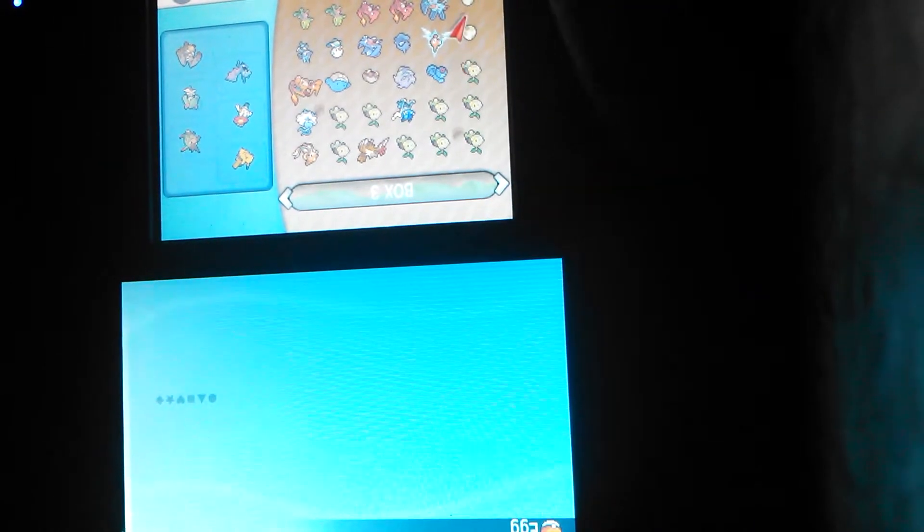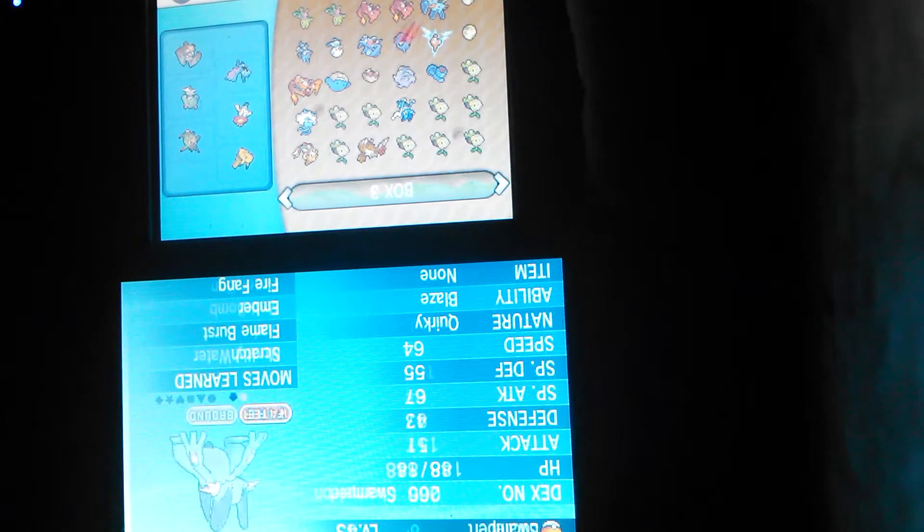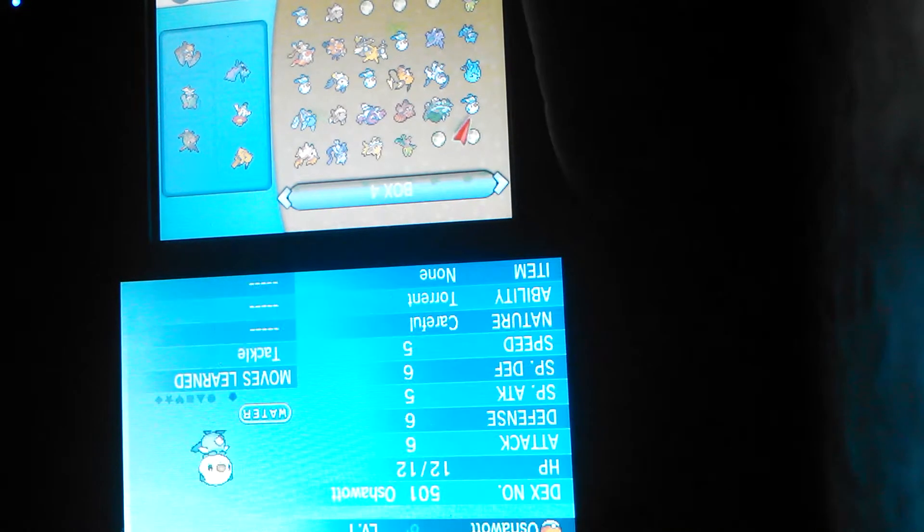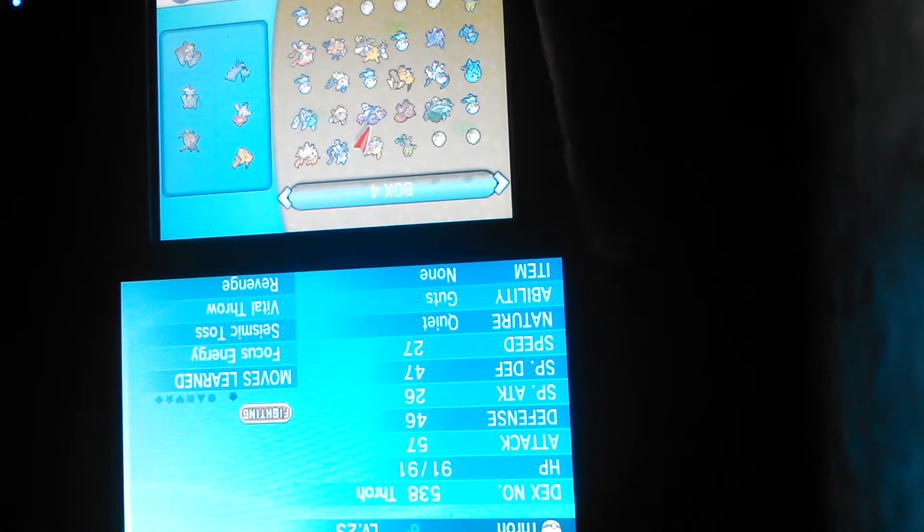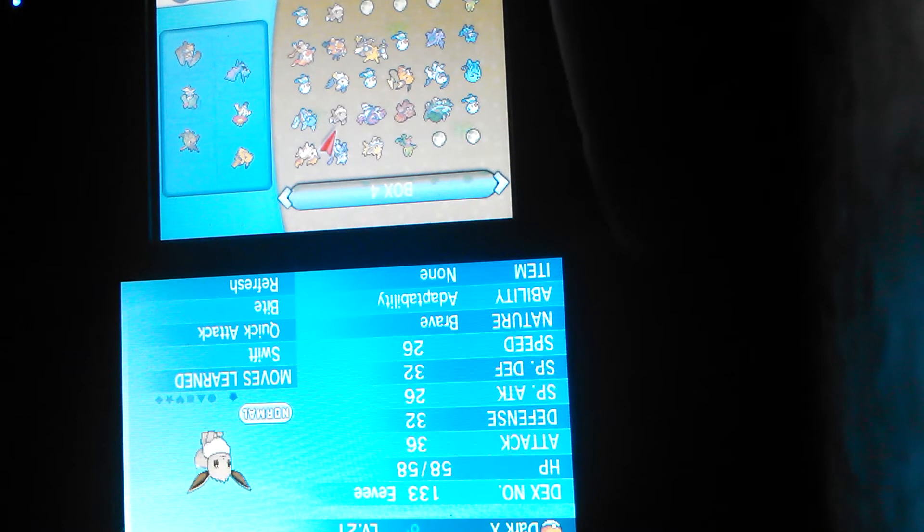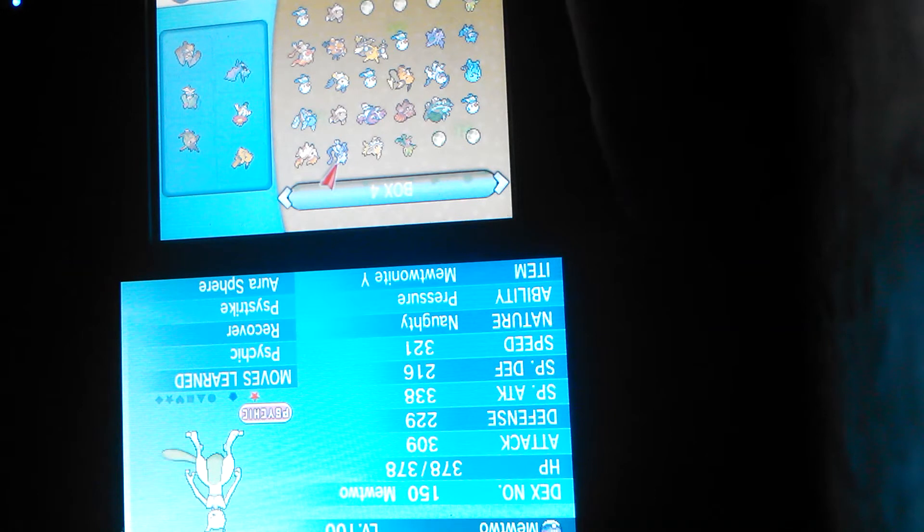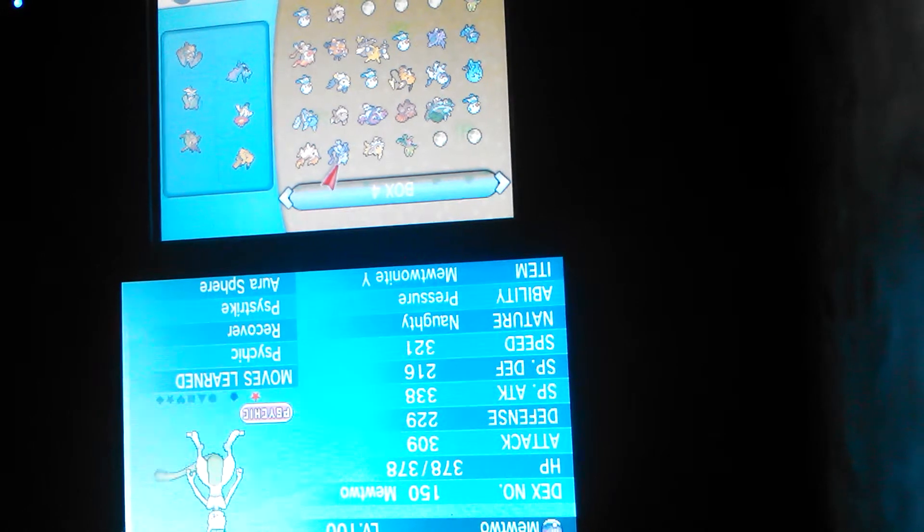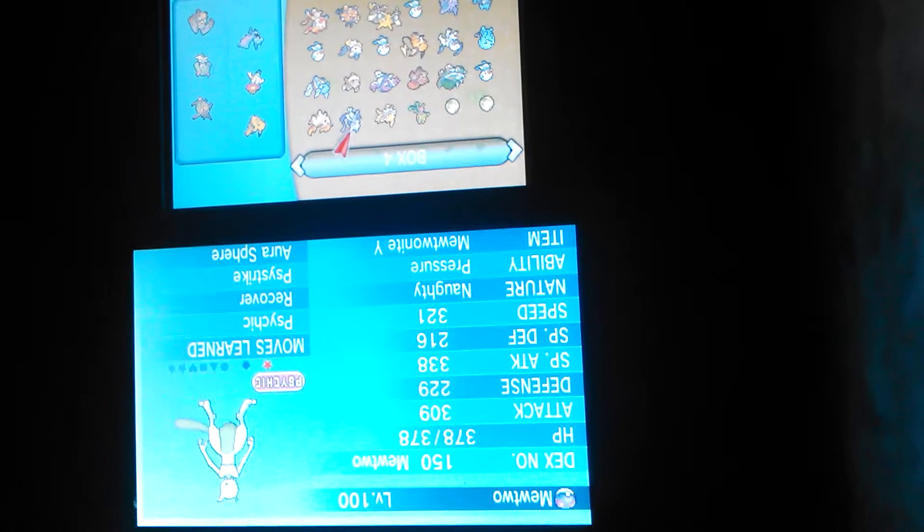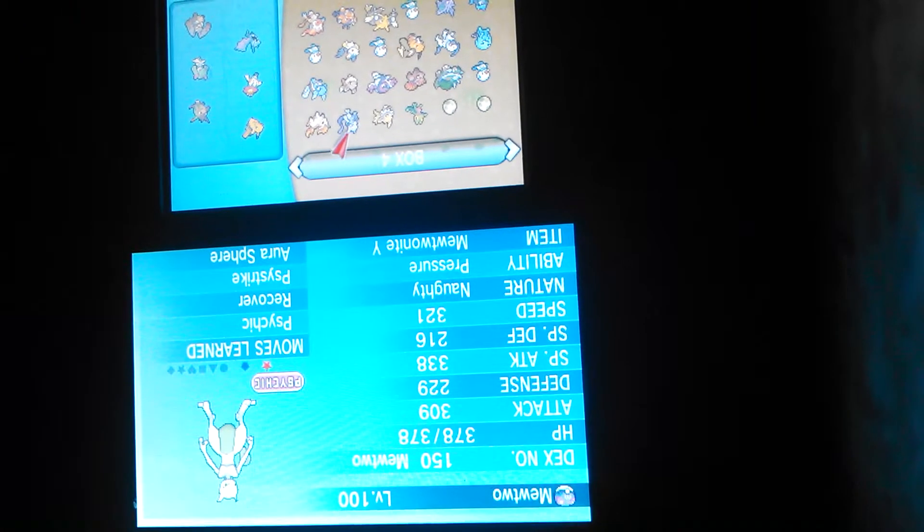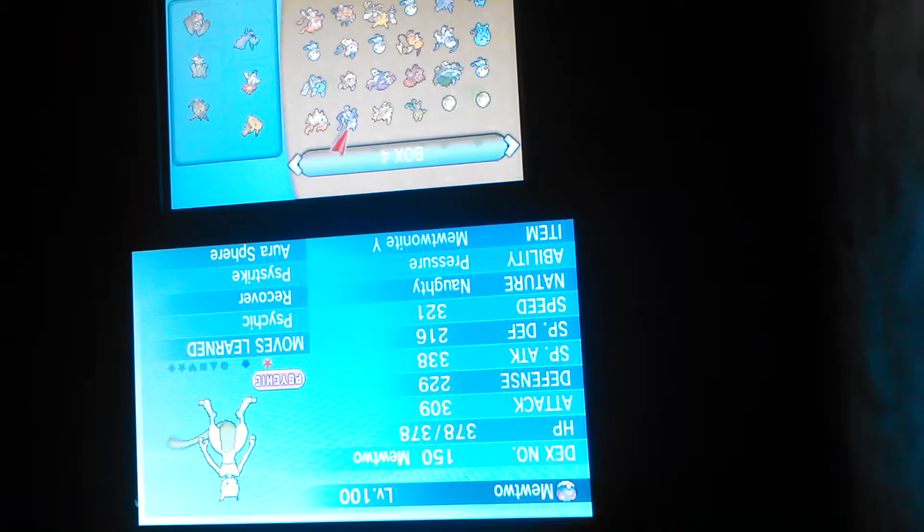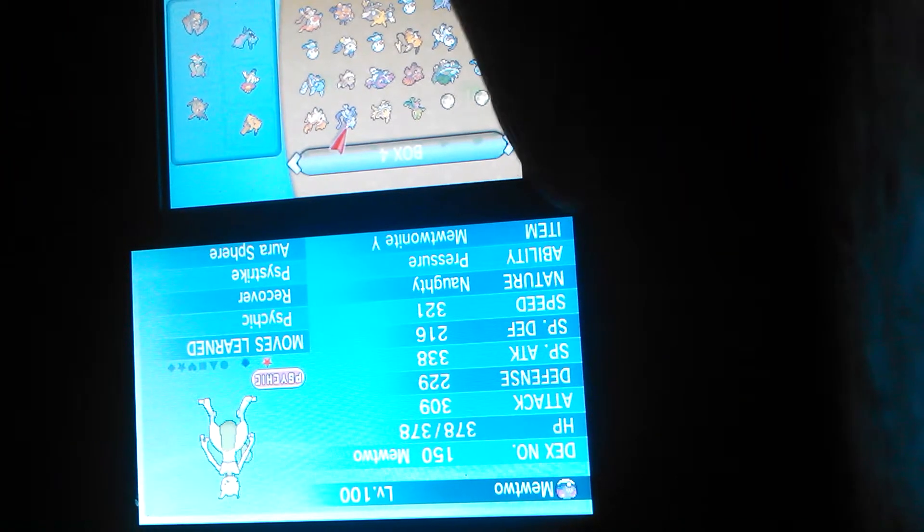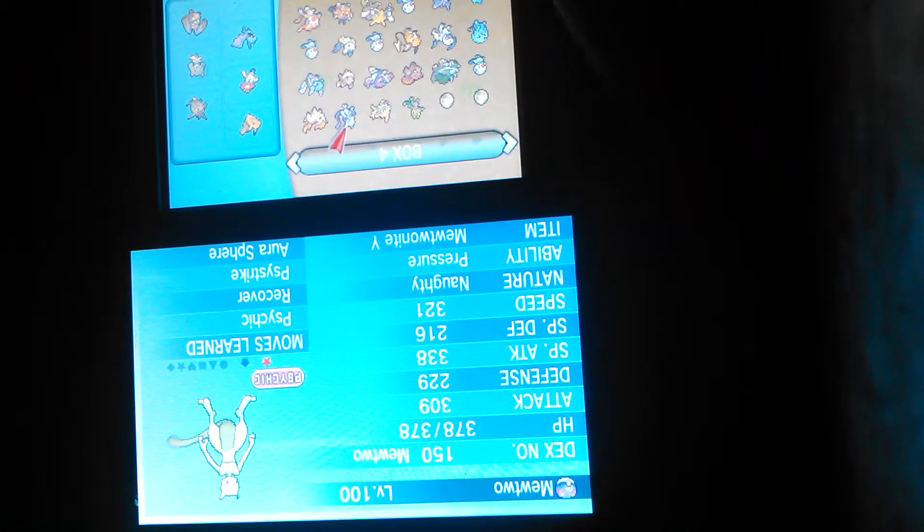Maybe some Turtwigs, I have two Charmeleons I'm trying to evolve into Charizards, and then I have Pignite and I got a little news, shiny Mewtwo. Yeah, he came from GTS when they put up an Oshawott for Mewtwo.